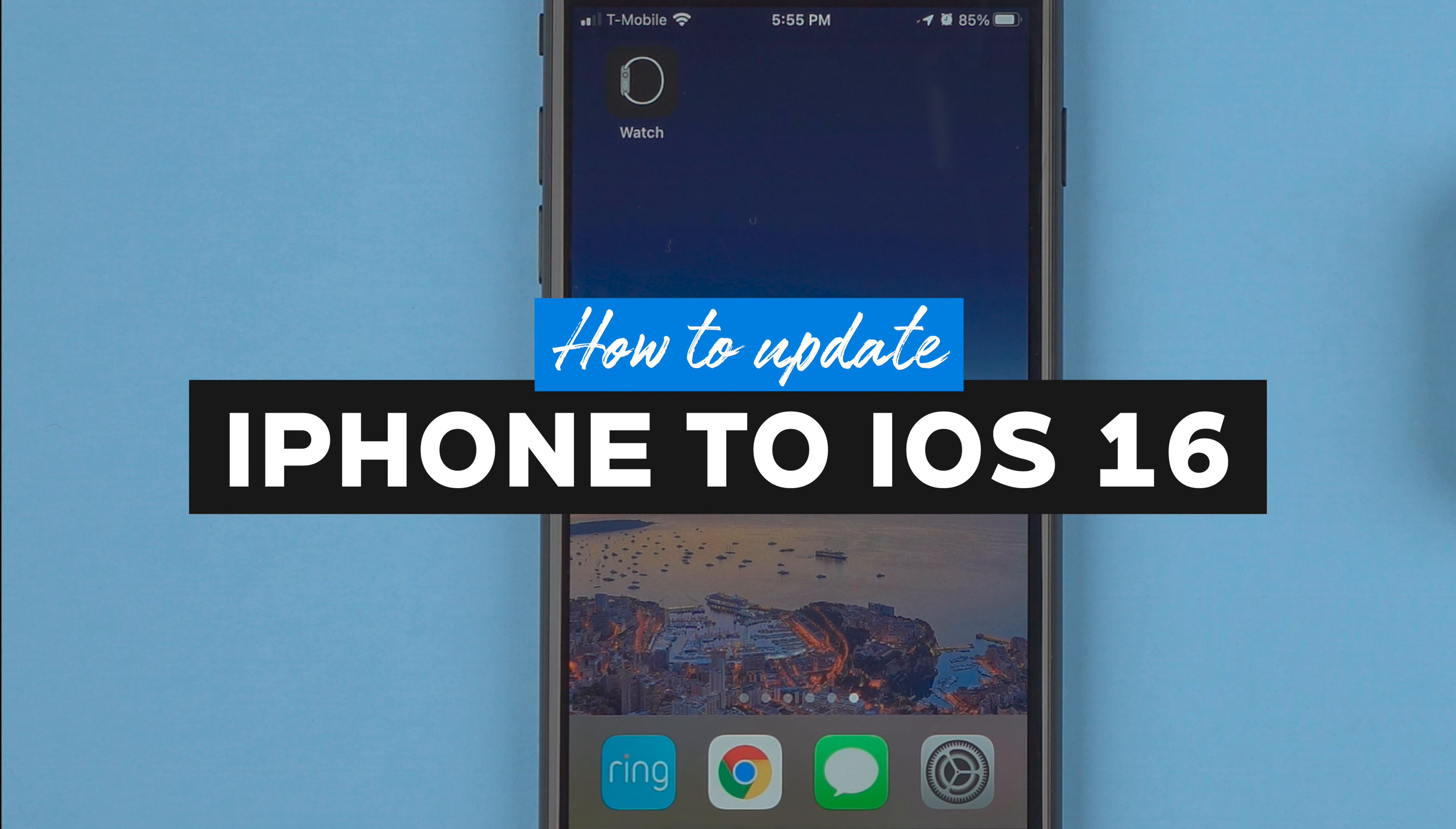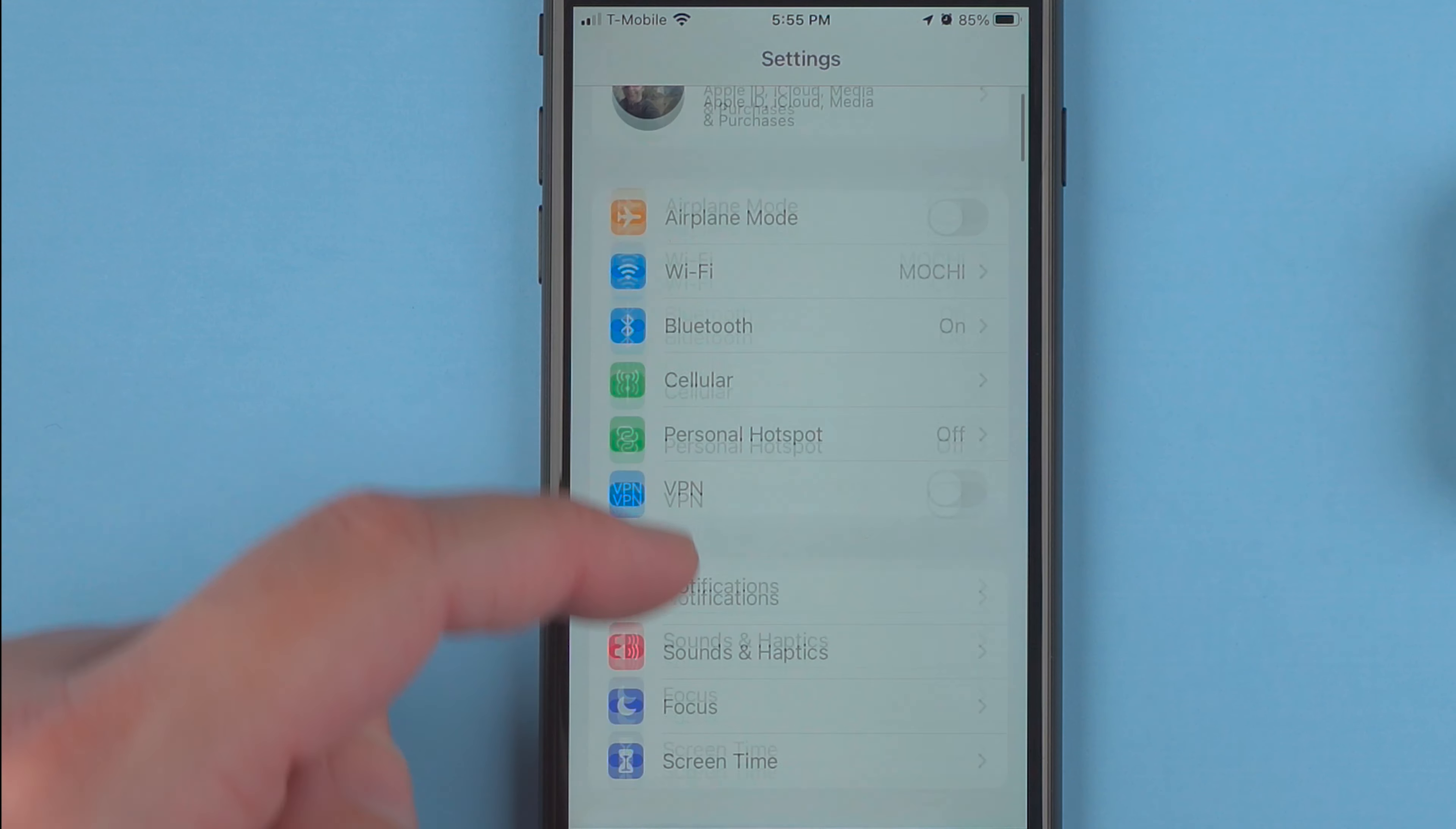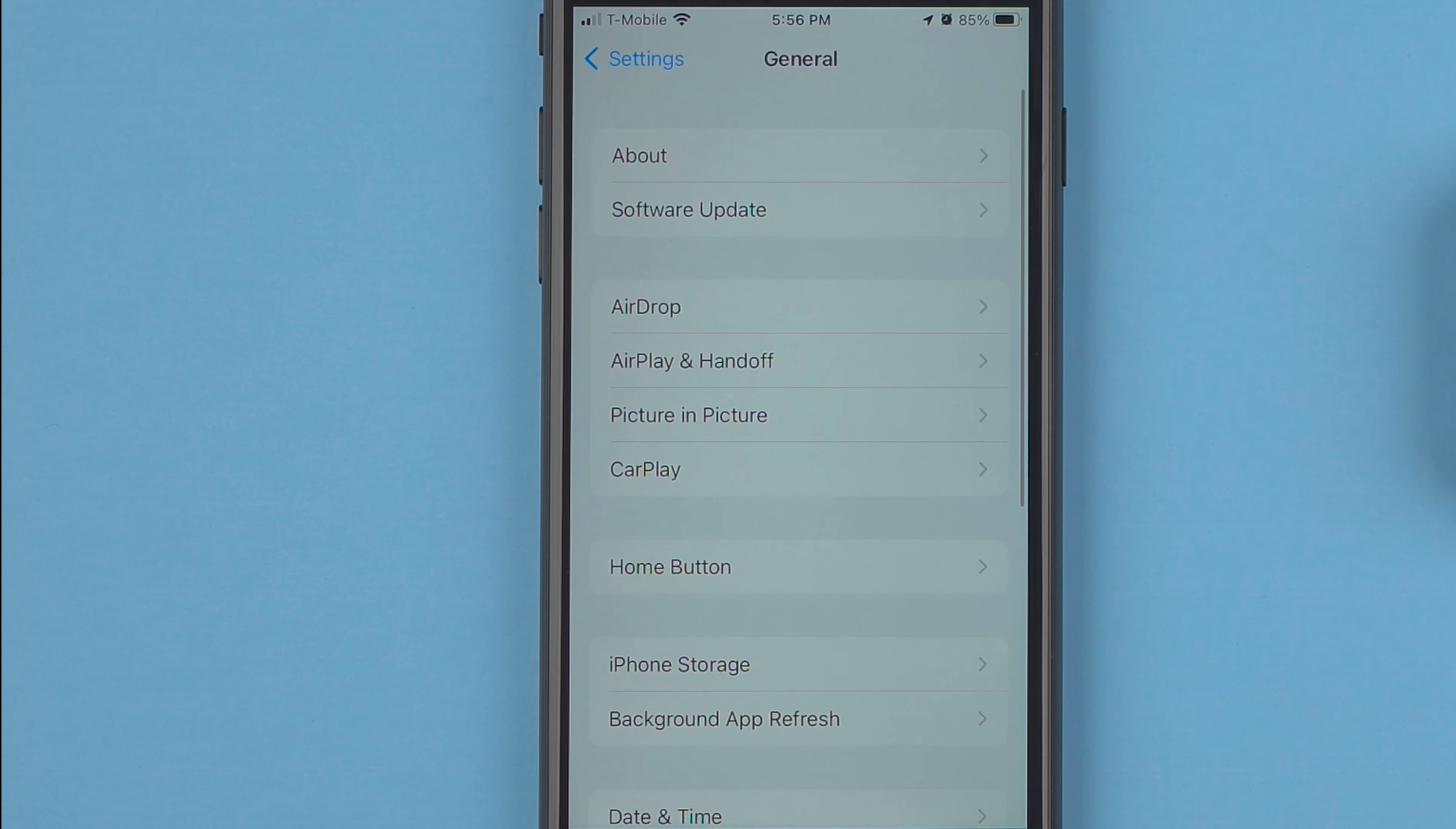In this video I'm going to show you how to update your iPhone to iOS 16. Go ahead and tap the Settings app and then scroll down to General, which is interesting because it didn't tell me I had a software update.